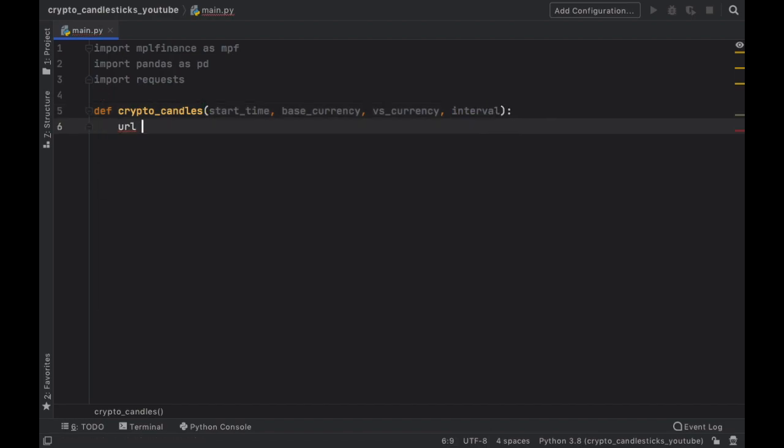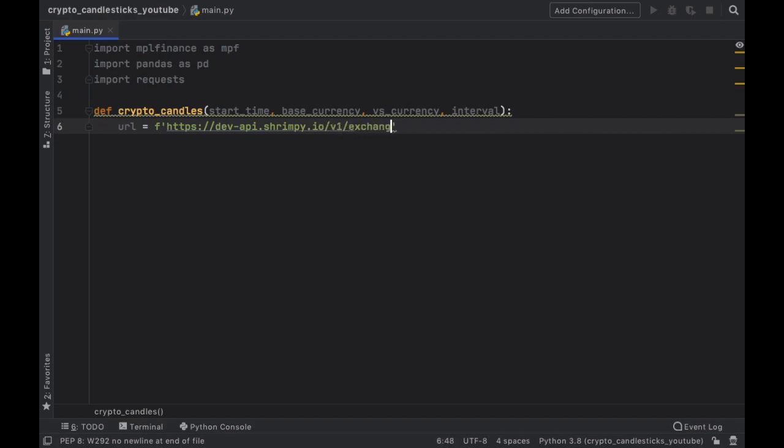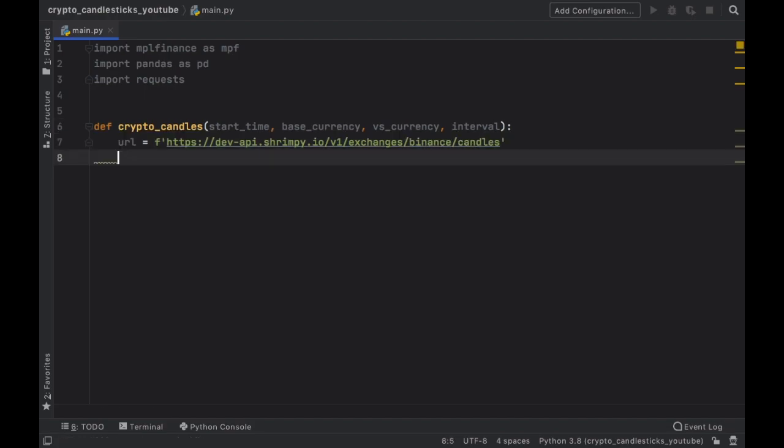Then we have to go ahead and provide a URL where we will get the data from. So we're going to type in https double dot double slash dev dash API dot shrimpy dot IO. Then we have to provide version version one, exchanges, binance and candles.